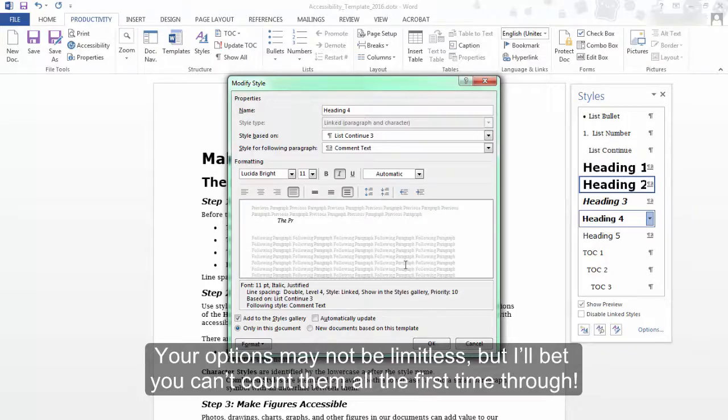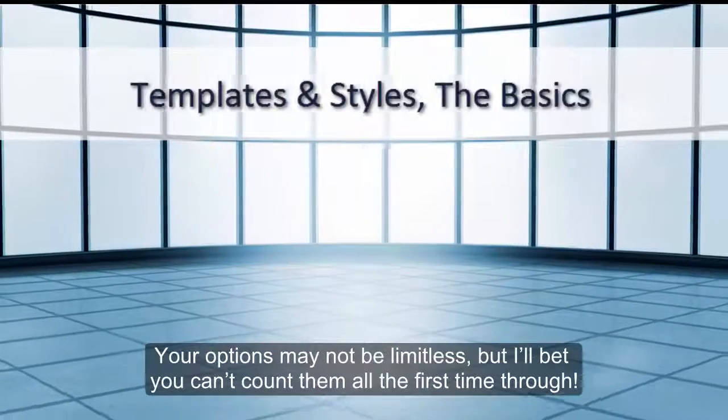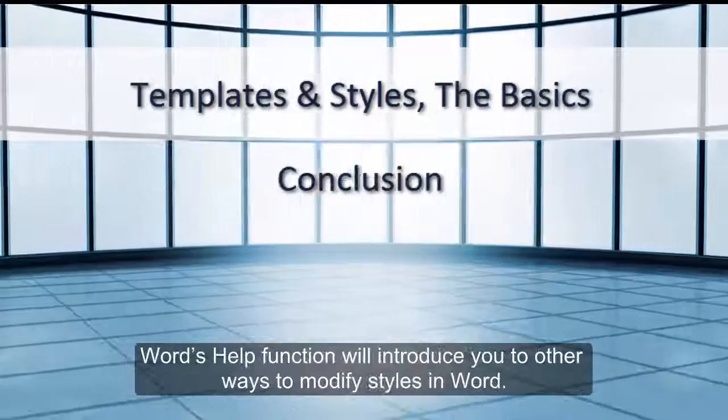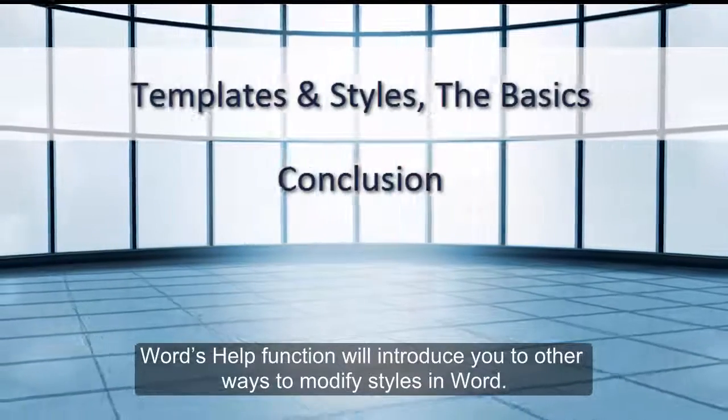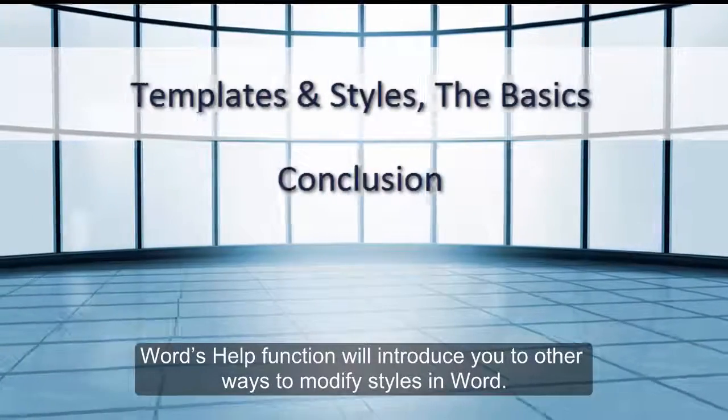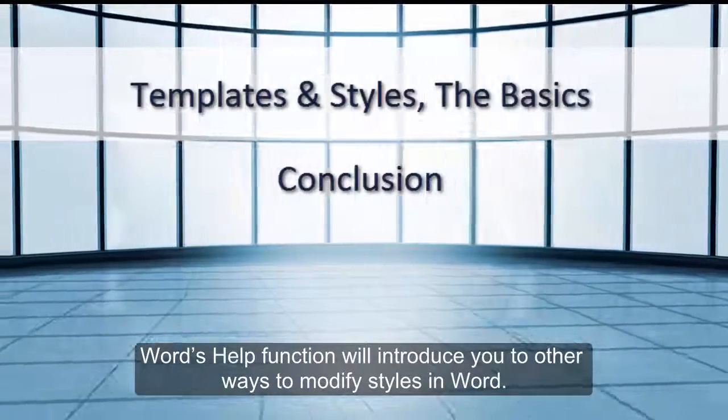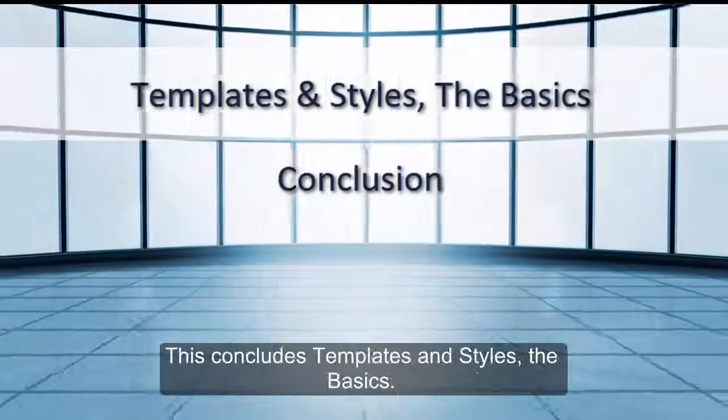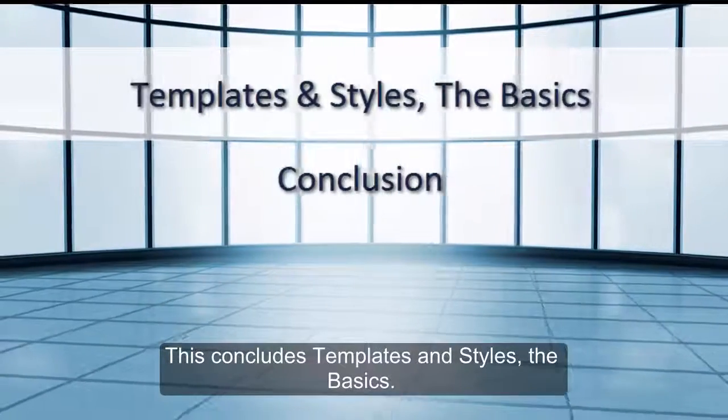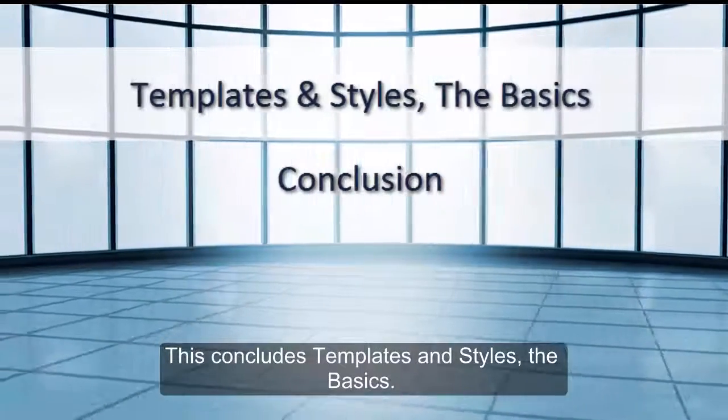Your options may not be limitless, but I'll bet you can't count them all the first time through. Word's Help function will introduce you to other ways to modify styles in Word. This concludes Templates and Styles: The Basics.